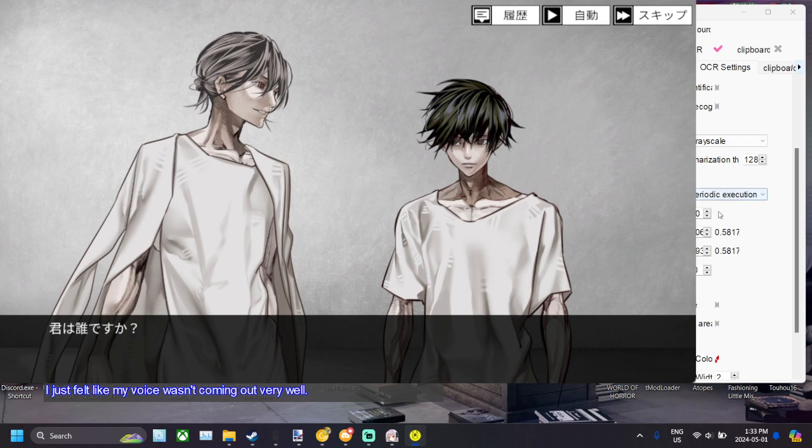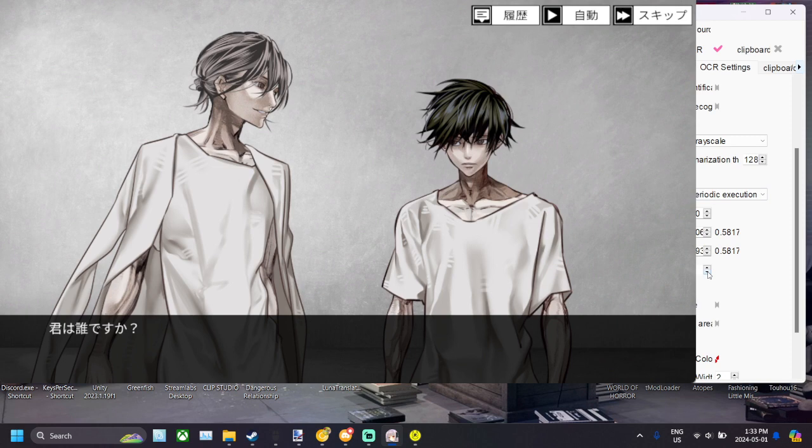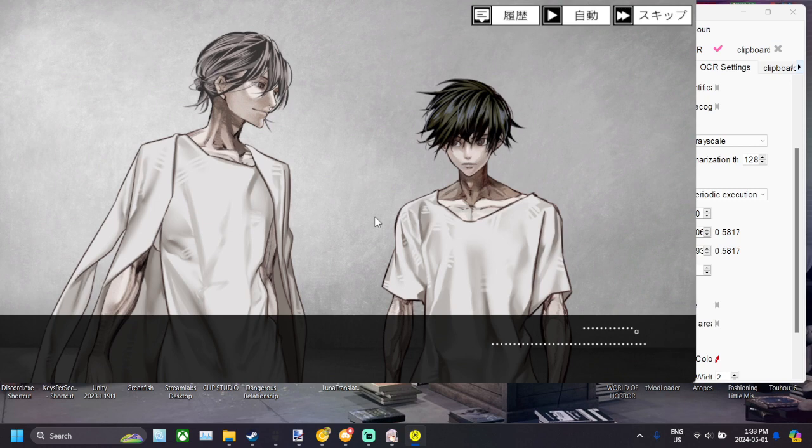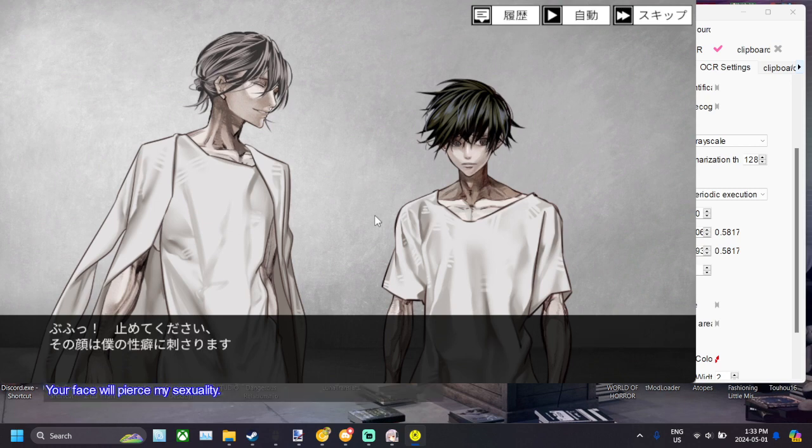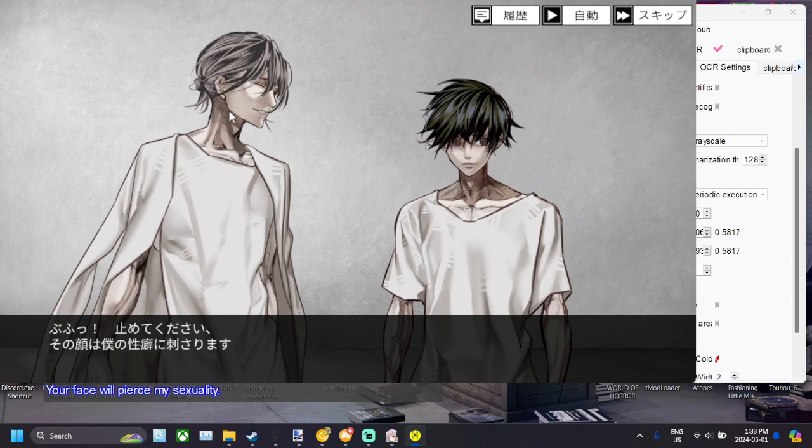Again, it's an OCR, so again you might want to change up some of the settings. Like I think I had this on 10, but I had to change it to 4. So obviously, just experiment with it for the first little part of your game. But yeah, your face will pierce my sexuality. Thank you Nishi for the great commentary. Anyway yeah, that's basically how you use VN OCR.